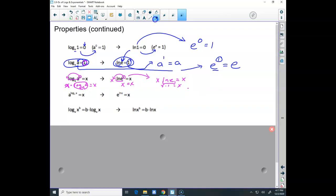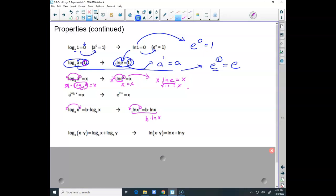Here's the expanding property: for log base a of x, when there's an exponent in the argument, I can bring that exponent down and say it's the exponent times the log. The same thing works for natural logs — I can take the exponent inside the argument and it turns into v times ln x. Also, the log of a product turns into the sum of logs — both for general logs and natural logs.